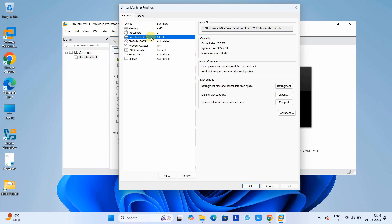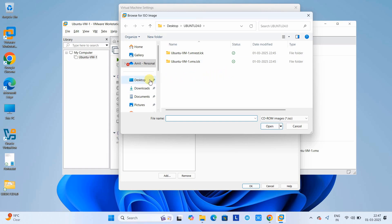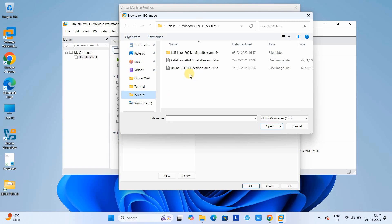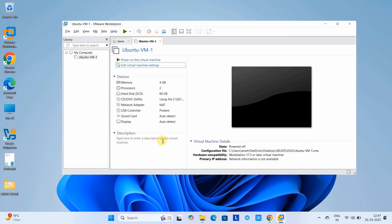You can allocate a number of processor cores depending on your actual machine. The hard disk is set to 60 GB. Now go to the CD/DVD section — set to Auto Detect. Here we have to set the path to the ISO file we just downloaded, which will be used for the installation of Ubuntu. Click the Browse button, locate the Ubuntu ISO file, select it, and click Open. The path will be set.